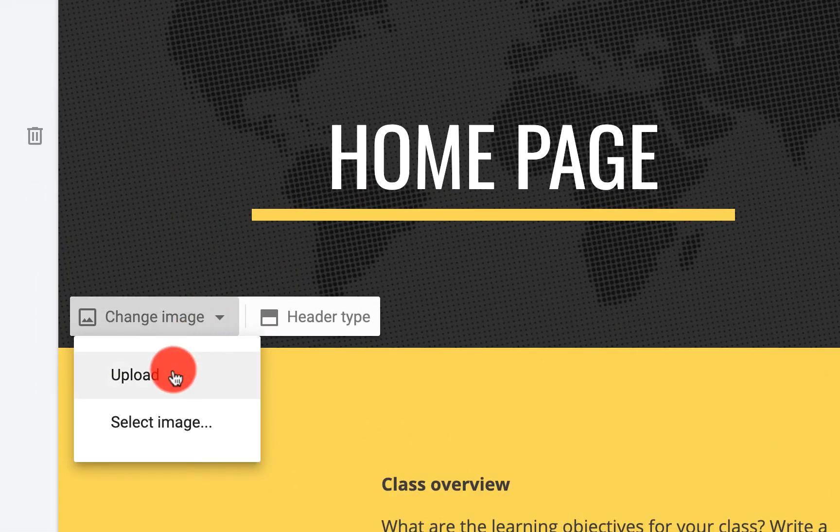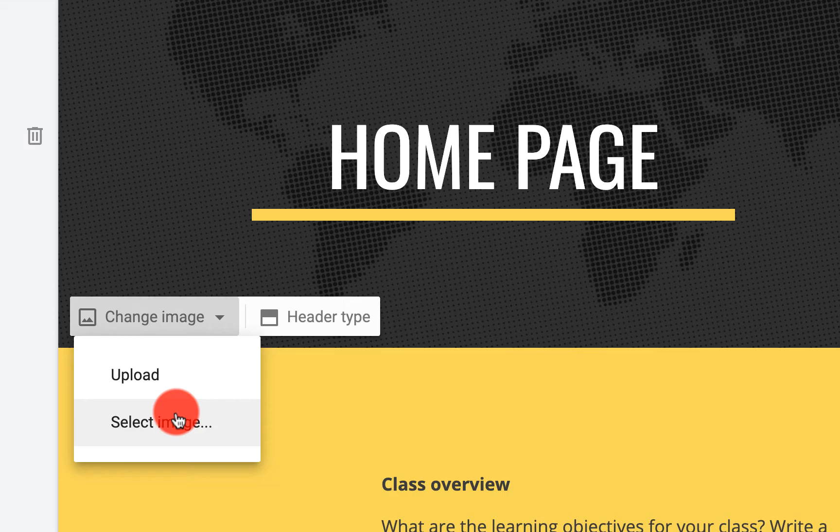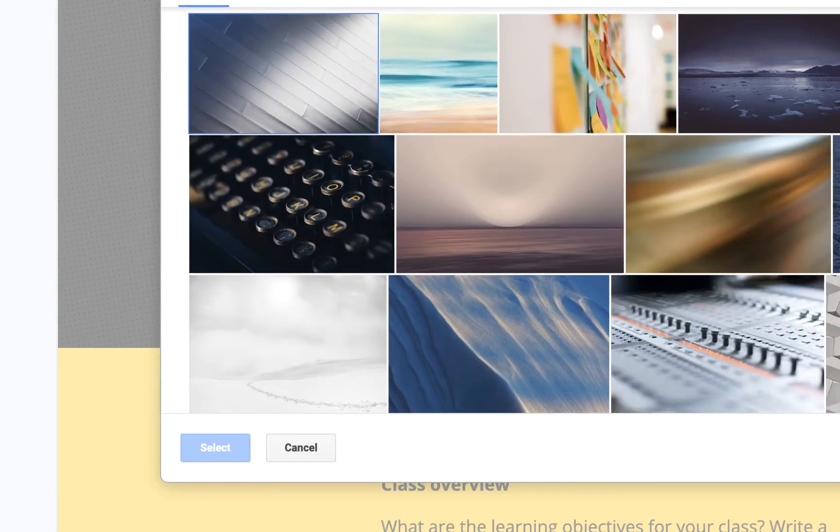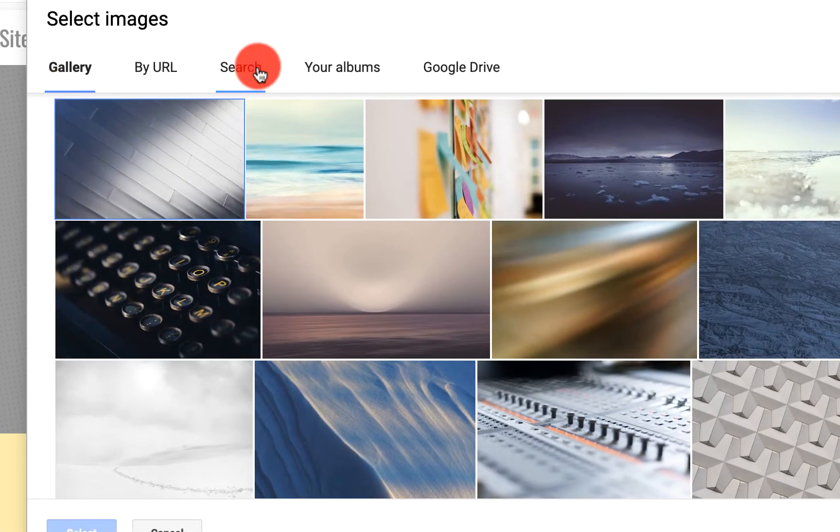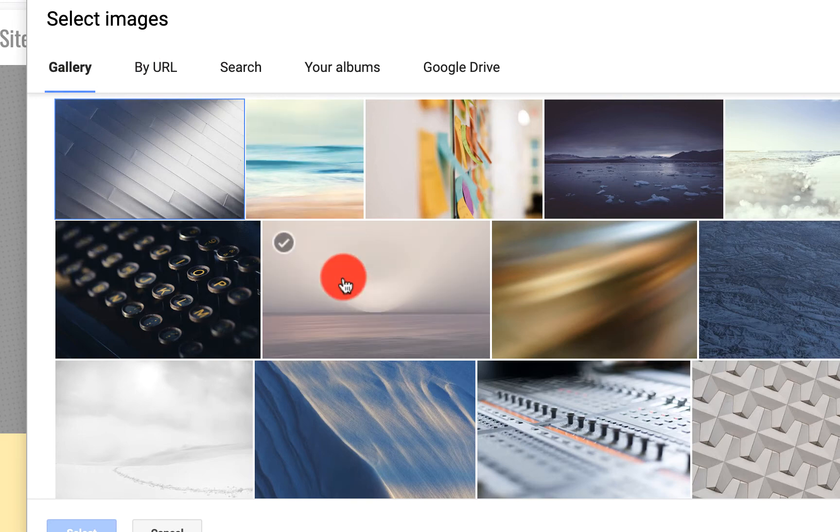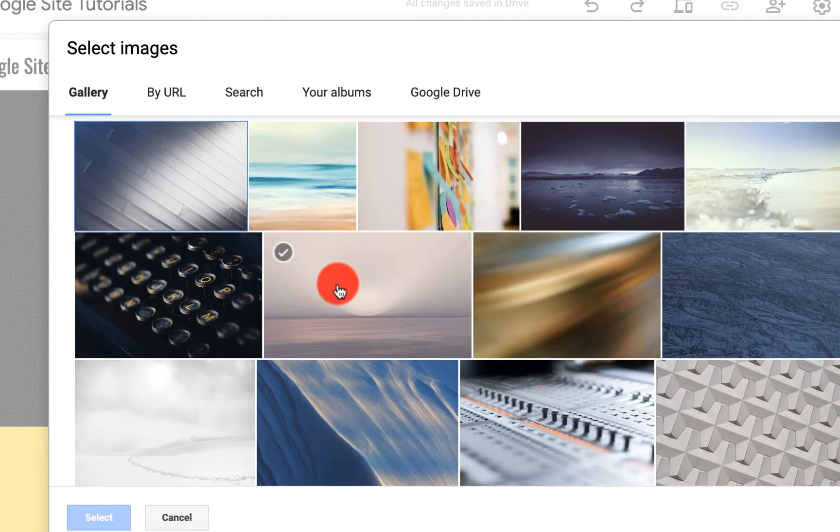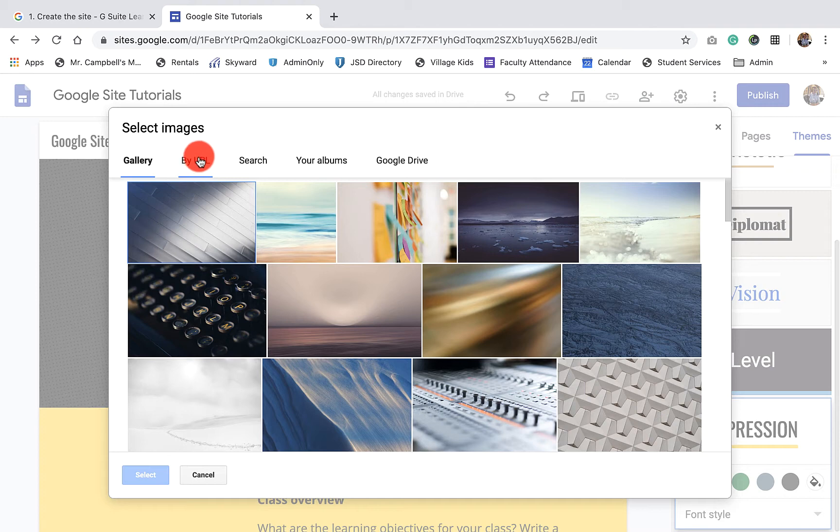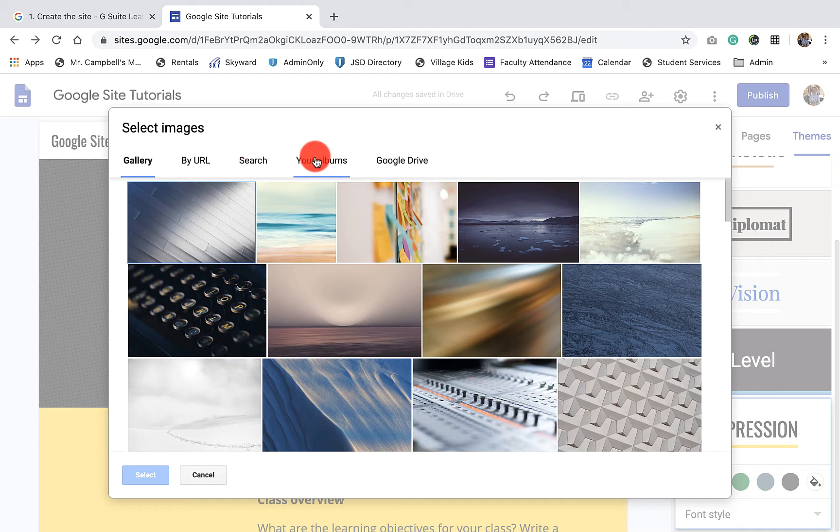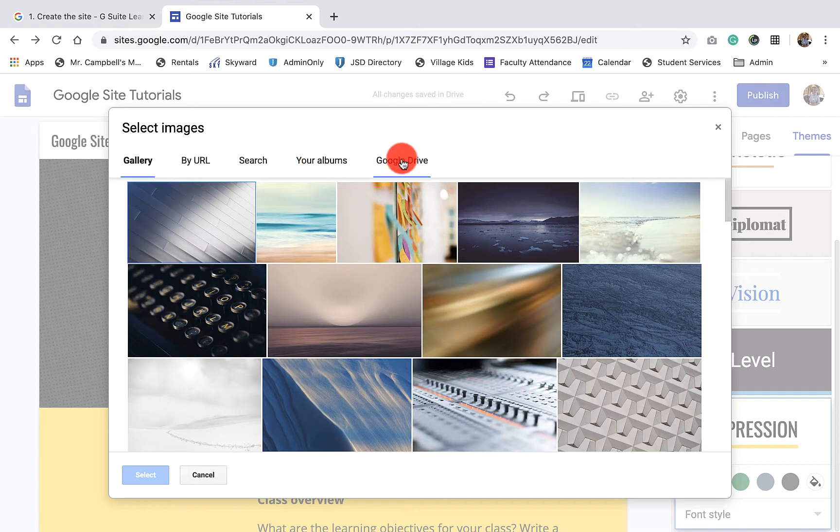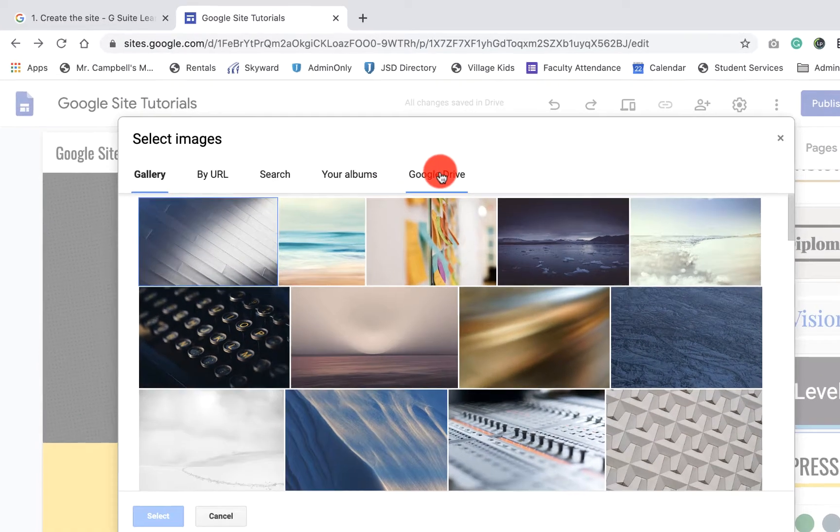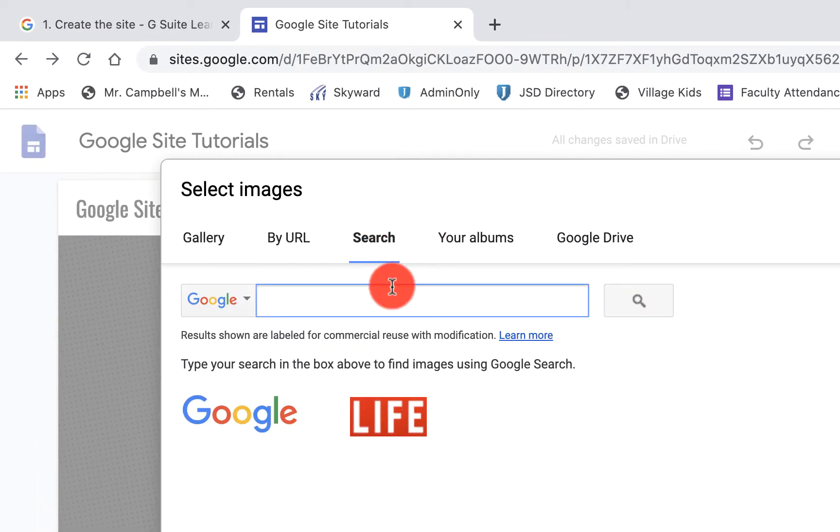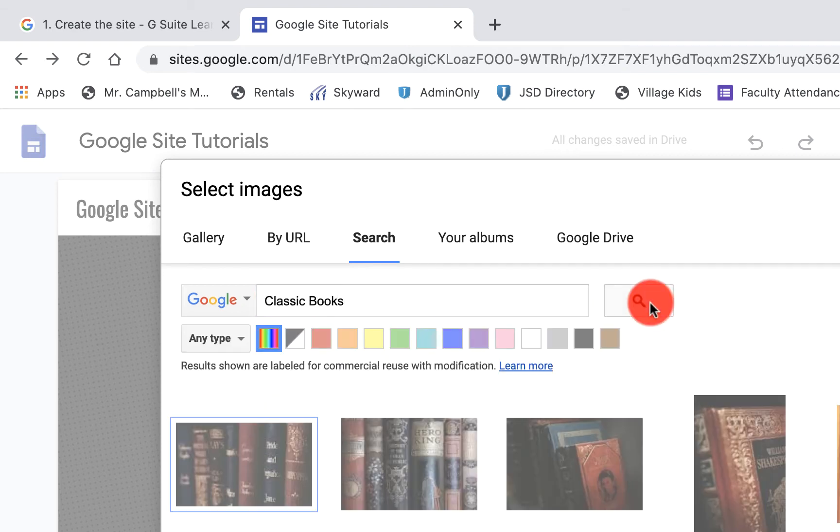You can either upload an image or select an image. When we select an image, we actually have a lot of options here. So we can actually pull from the Google site gallery, we can pull an image from the internet by using the URL, we can search for an image, which is what we're going to do, we can pull an image from our albums that are connected with Google drive, or we can pull an image that's been saved in our Google drive.